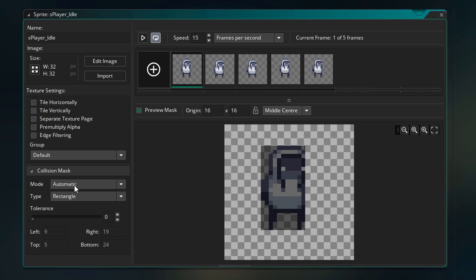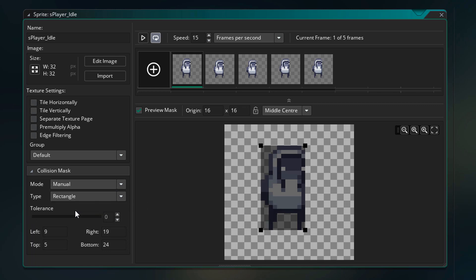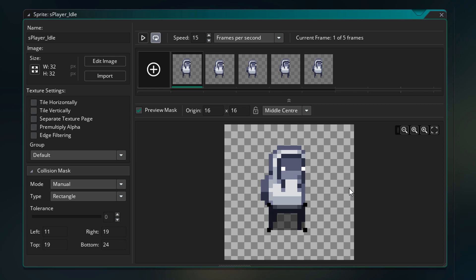So in the collision mask menu, I'll change the mode to manual. And now you can modify the mask. So I'll make it cover the legs only. Now we need to make sure that only this mask is used, no matter which sprite the player is using.